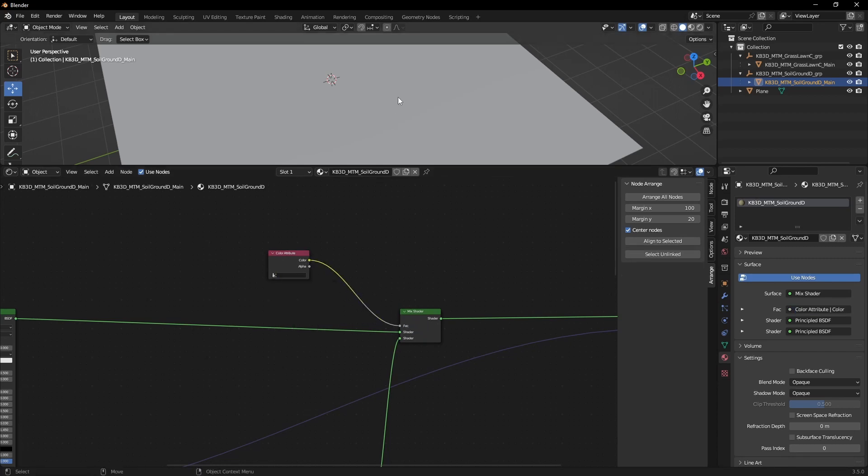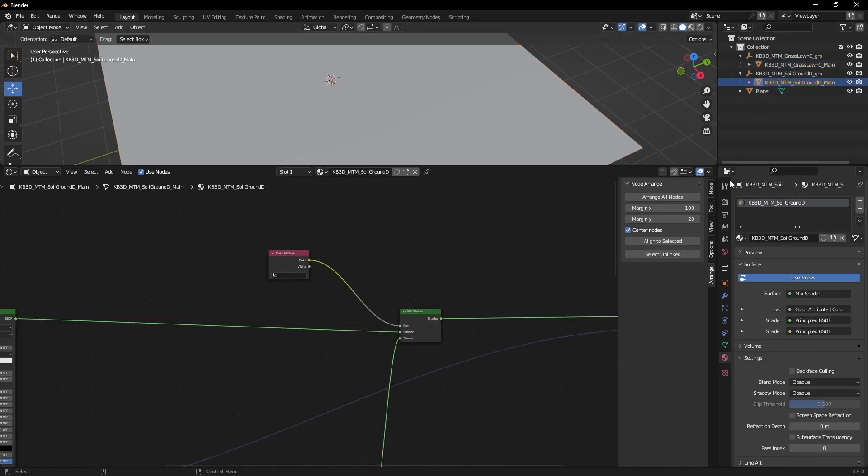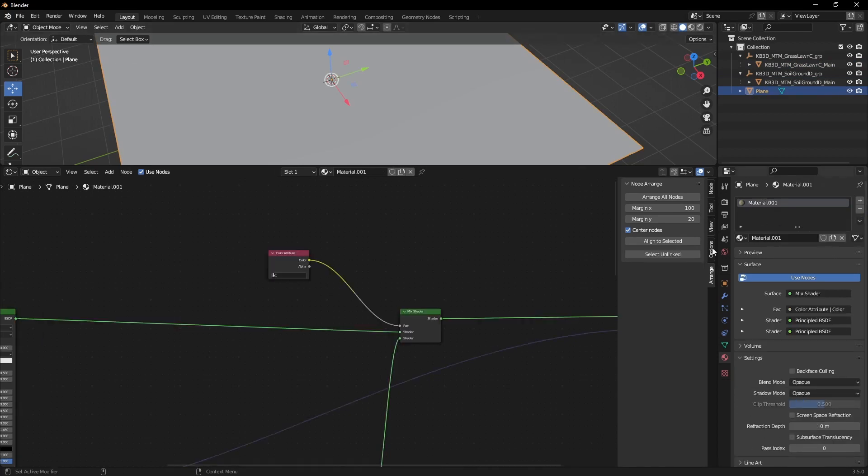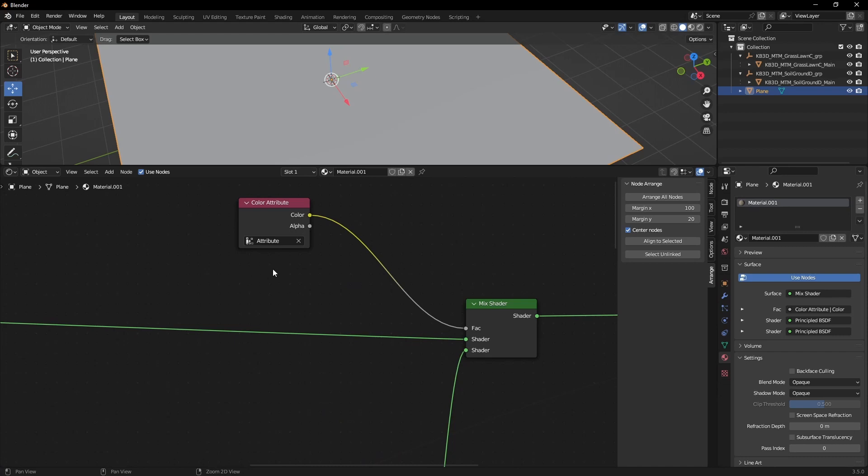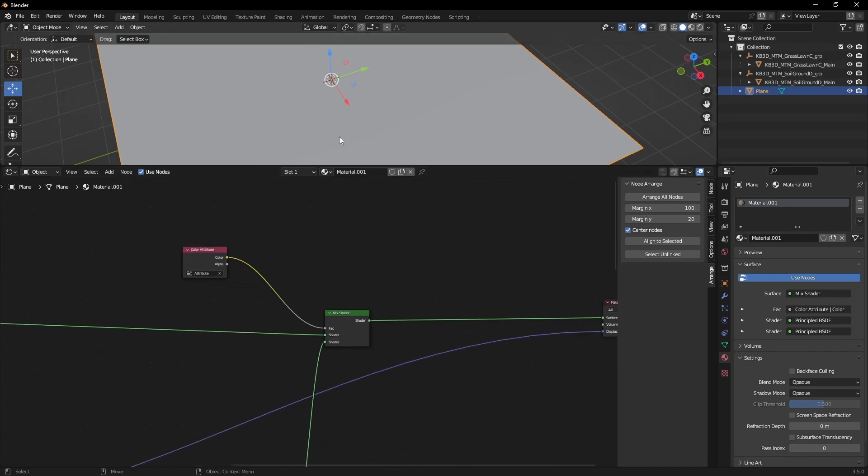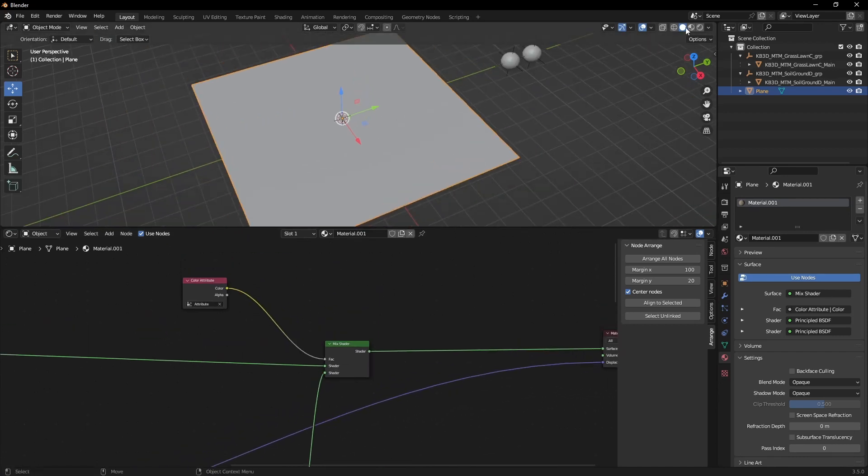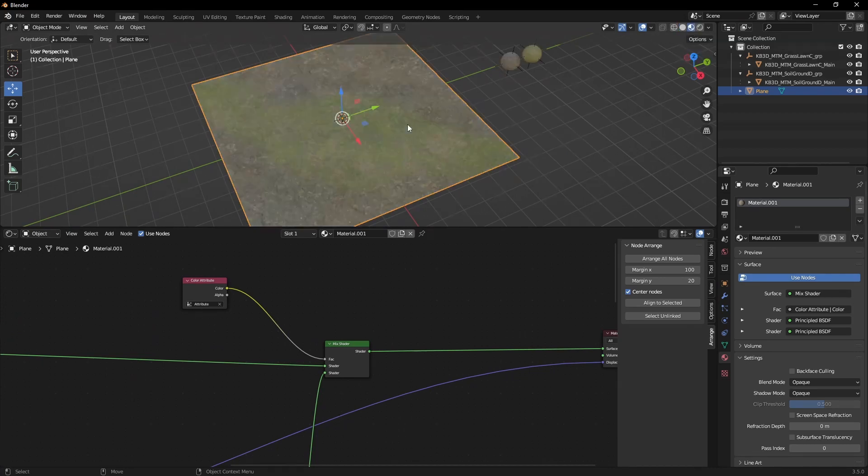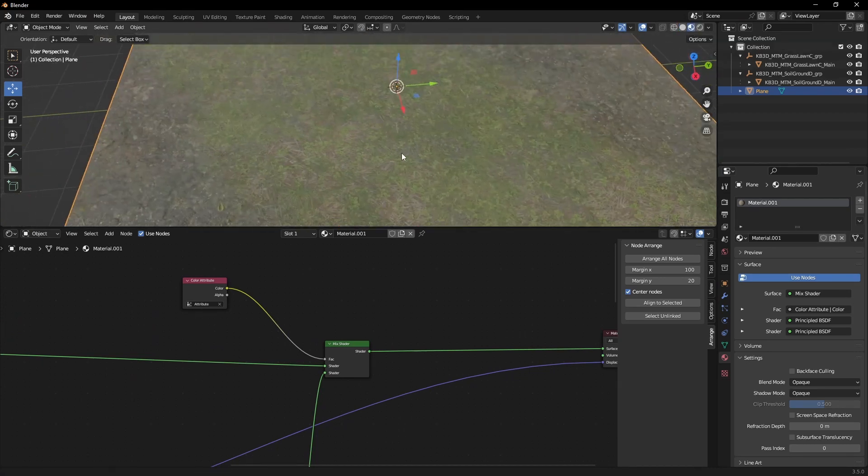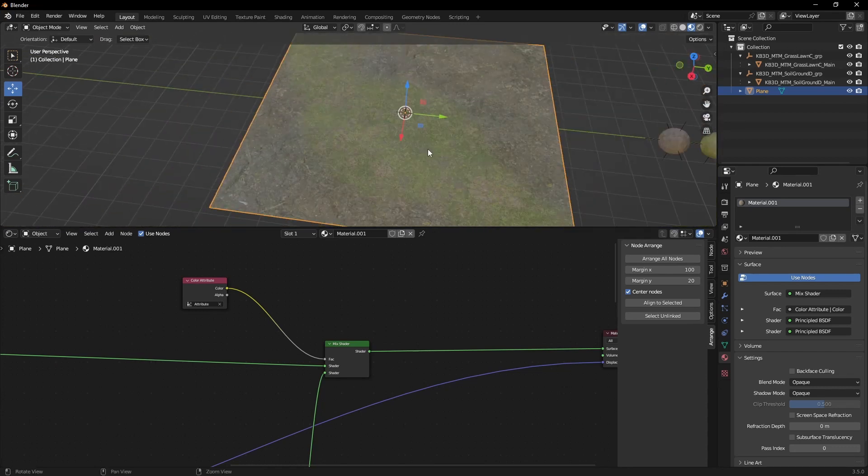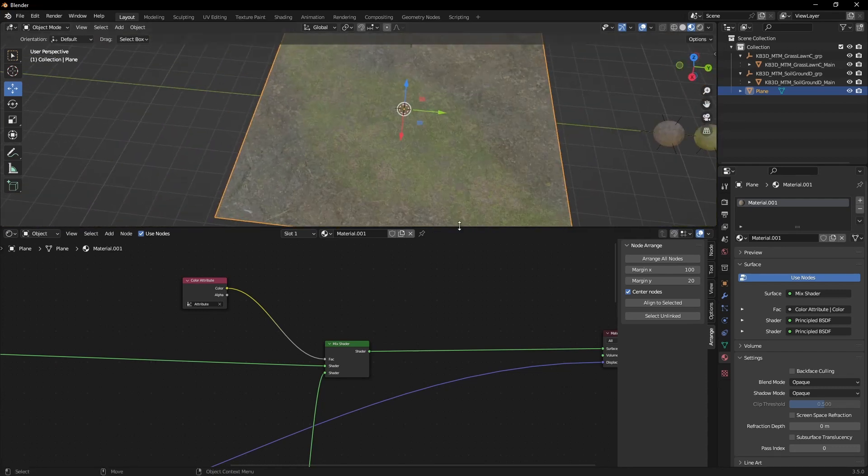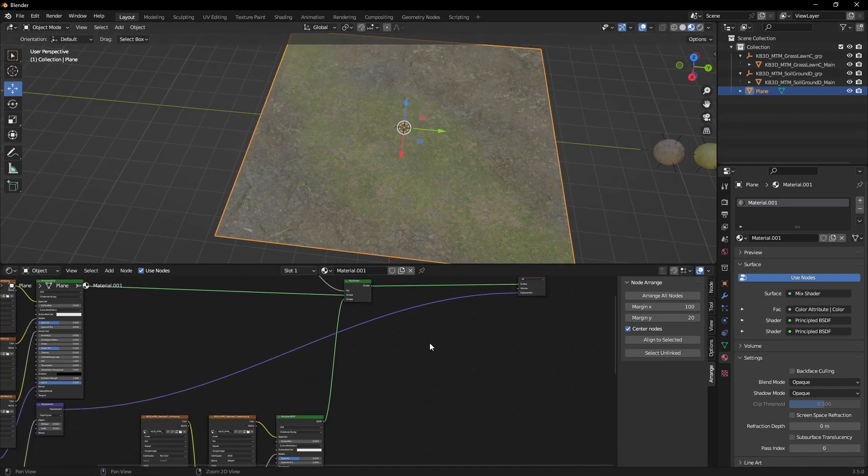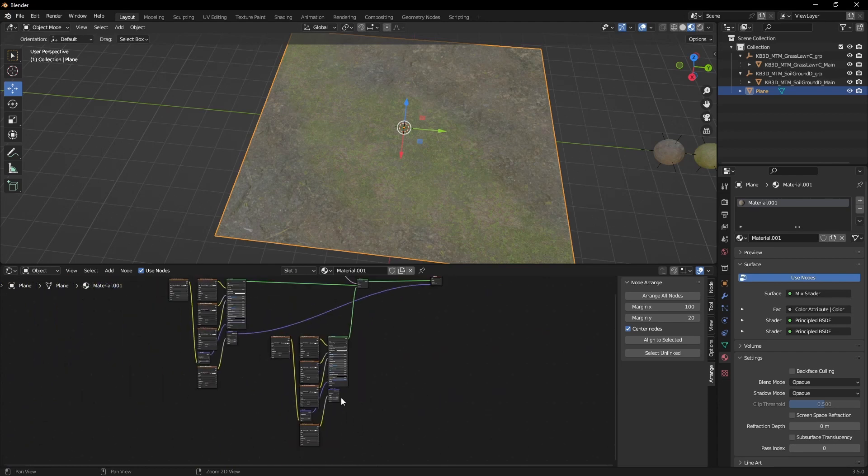Ah, looks like I'm working in the wrong object. Let's copy over the shader. Over here we have our attribute which we created earlier. As you can see, now we're using two different materials. So that's step one.